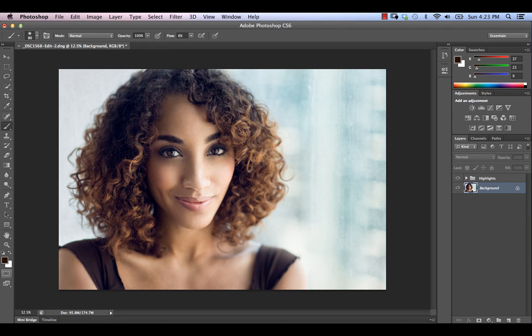As you can see here, we've gotten rid of some of that bluish tone that's at the top of her head, and we've really accentuated some of these great curls that she has down here.